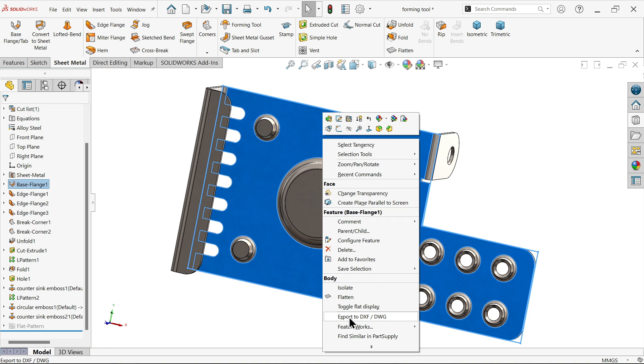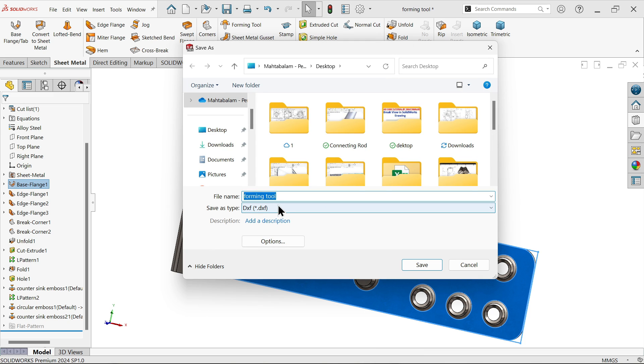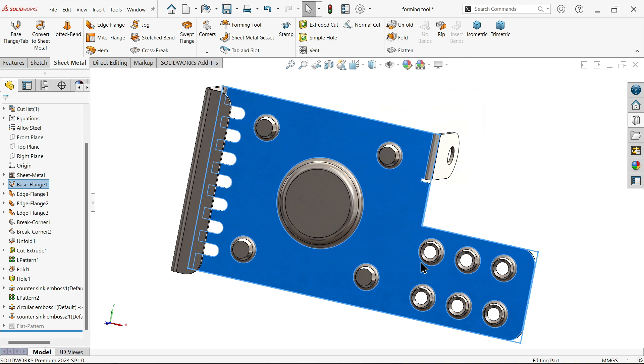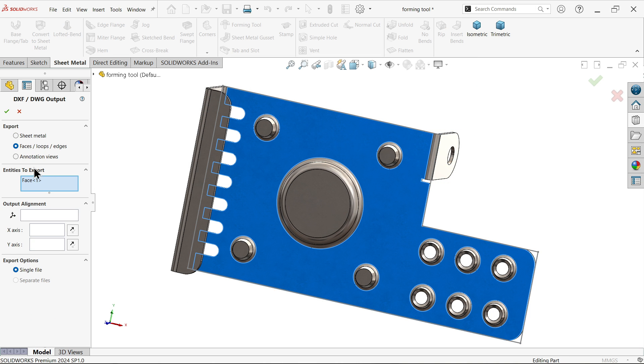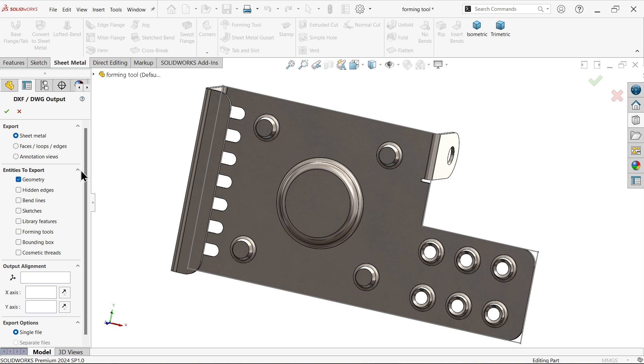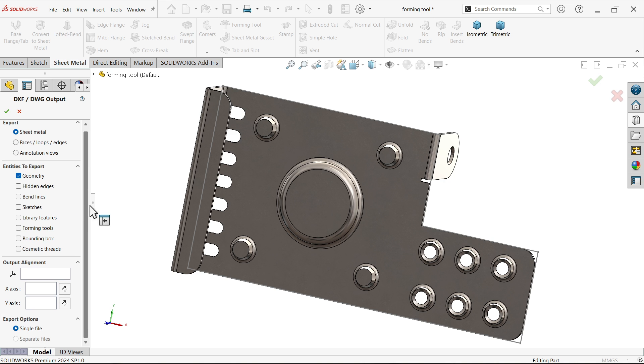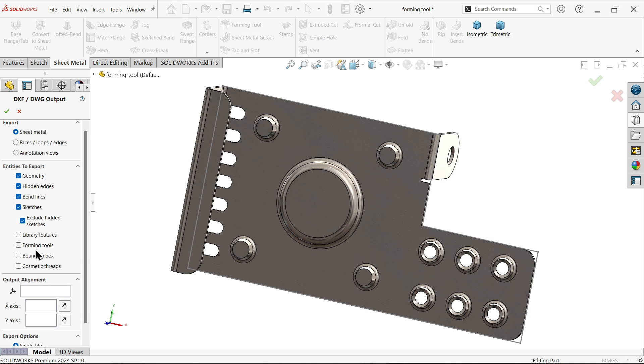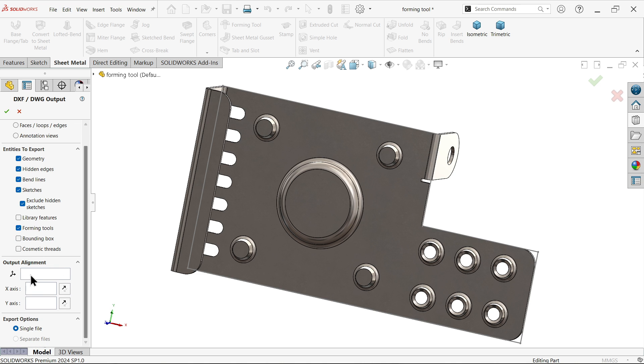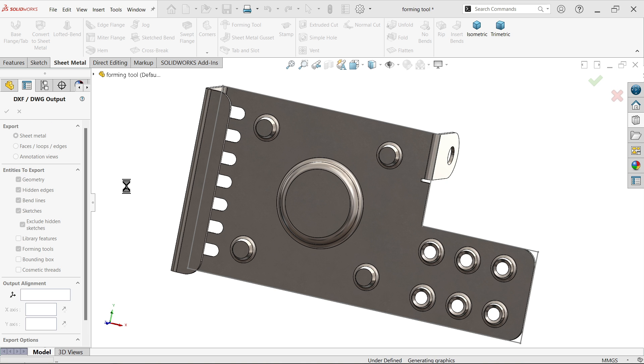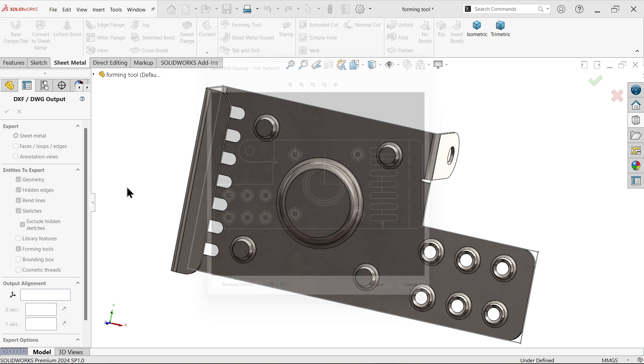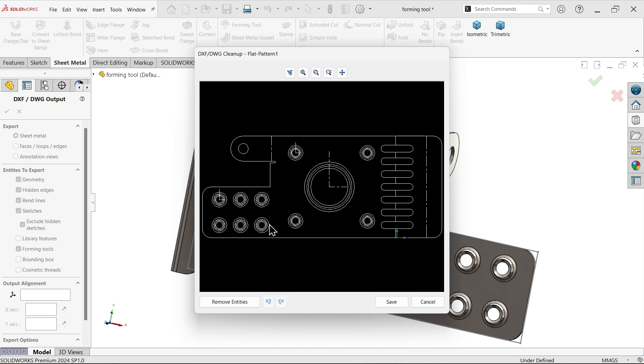Right click and select export to DXF. This is important. Give the name, some file DXF, save. Choose sheet metal. What features you want - hidden edges, bend lines, sketch, forming tool. We can define origin, but let's say yes. All the markings are available. Simply say yes.